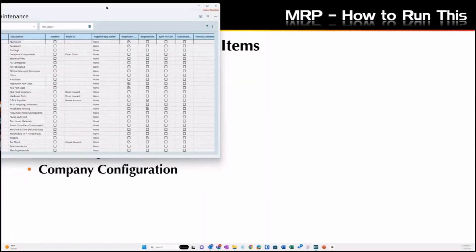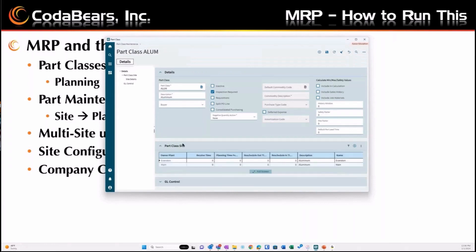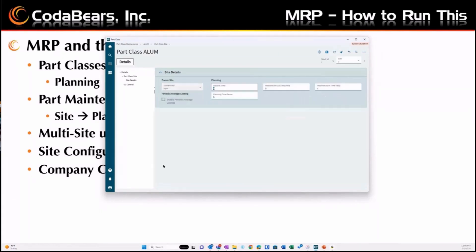When I pull up a class of products such as aluminum, I'll see on the part class site what are the details at each plant. Up here we'll see information for inventory settings, how we handle purchasing, and what we're interested in — how we manufacture it and what we need to look at. So the site that owns the part, the receive time, my reschedule in and out — which is if Epicor looks at a demand and says the customer moved their order up by one day.